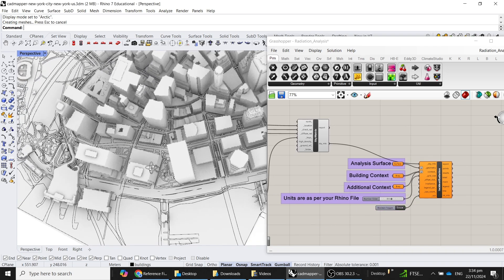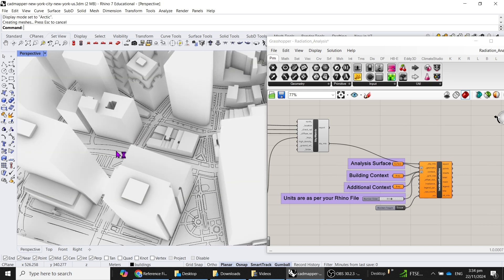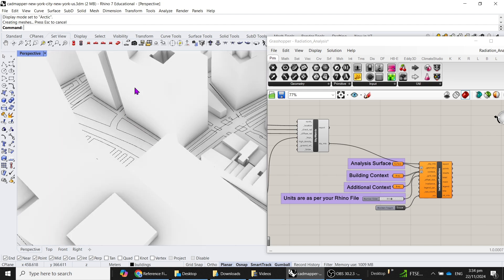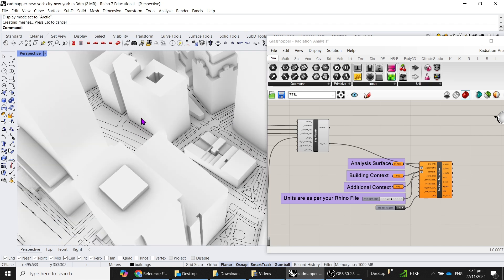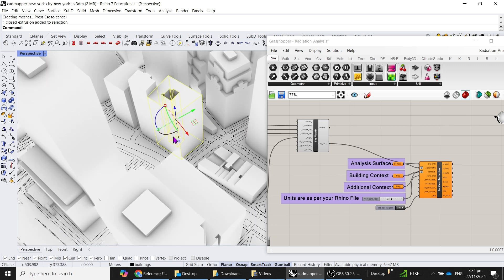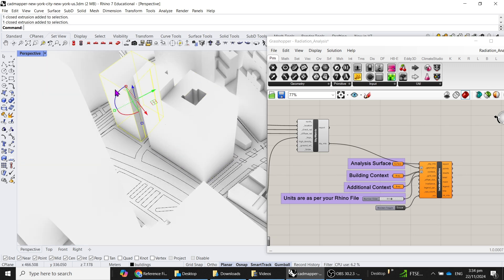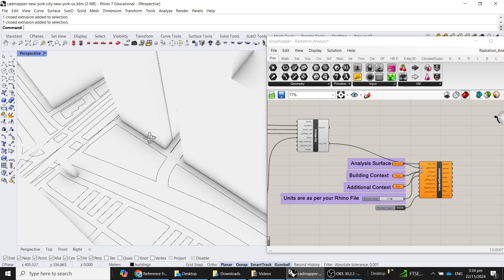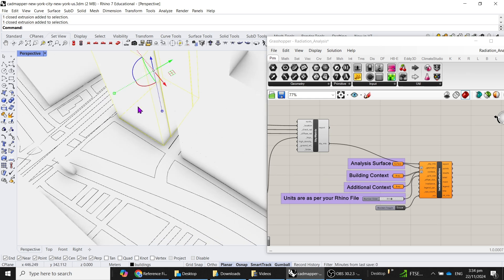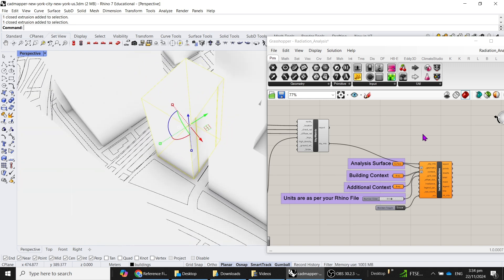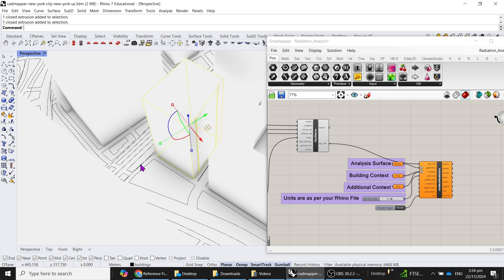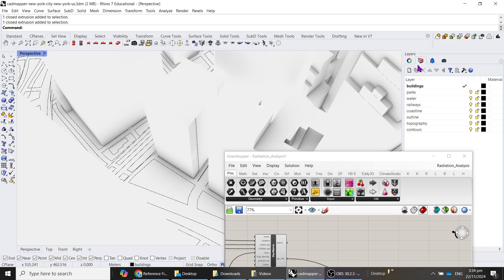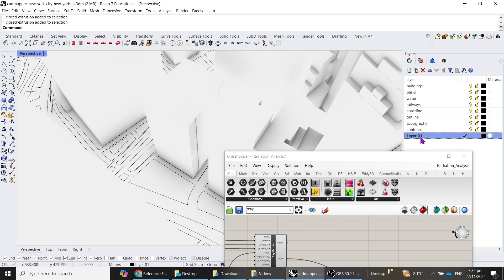What we want to do is, say, for example, we want to analyze a surface here, and maybe let me choose a simpler surface, kind of like this area over here. What I will do is I will first draw a simple surface. I will go to my layers, create a new layer, make it active, and just call this my analysis surface.